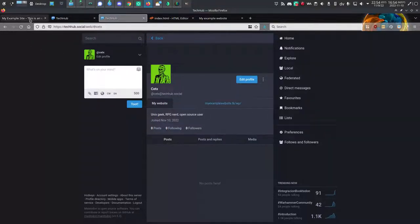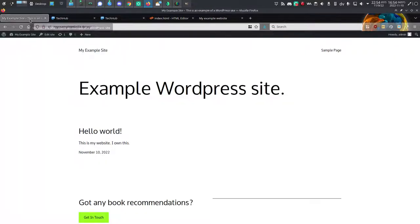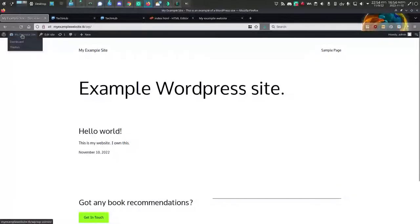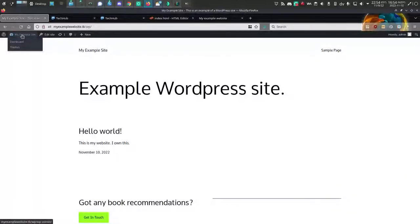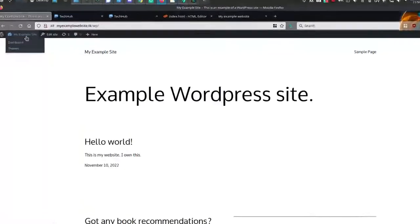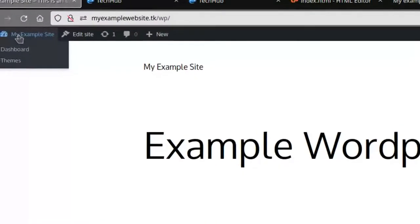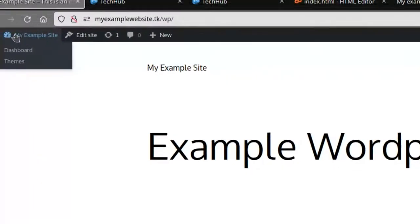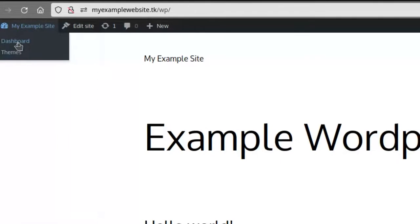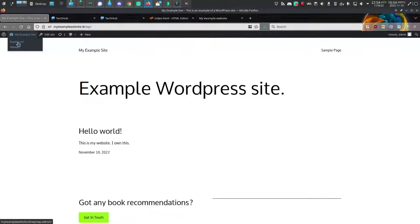I'm going to go to my website now. This is the one that I've listed there. It's an example WordPress site. And if you're familiar with WordPress, then you'll be familiar with most of this. But if not, in the upper left corner is access to your dashboard. So I'm going to click on dashboard.